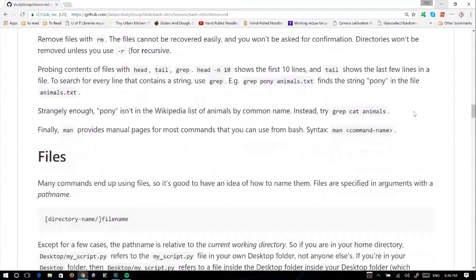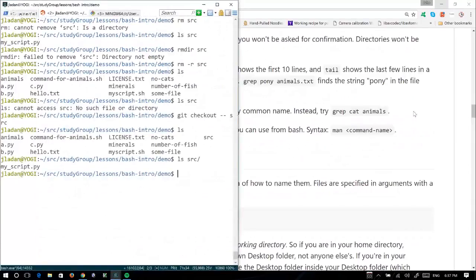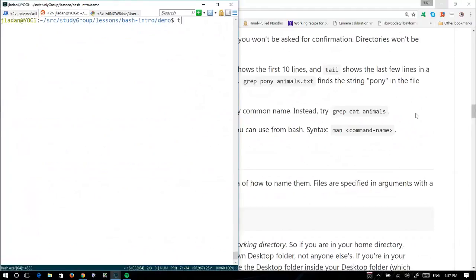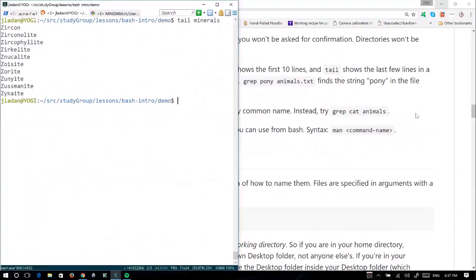The other useful stuff is looking in files. If I'm searching for files, one way would be to open the file in a text editor, but you can do this from the command line. If I want to see the first 10 animals in the file, I can type 'head animals' and I can see 10 animals. You can do the same thing looking at the last 10 — say minerals — all starting with Z. You can change the number you see with -n: if I only want to see two, I can do that.